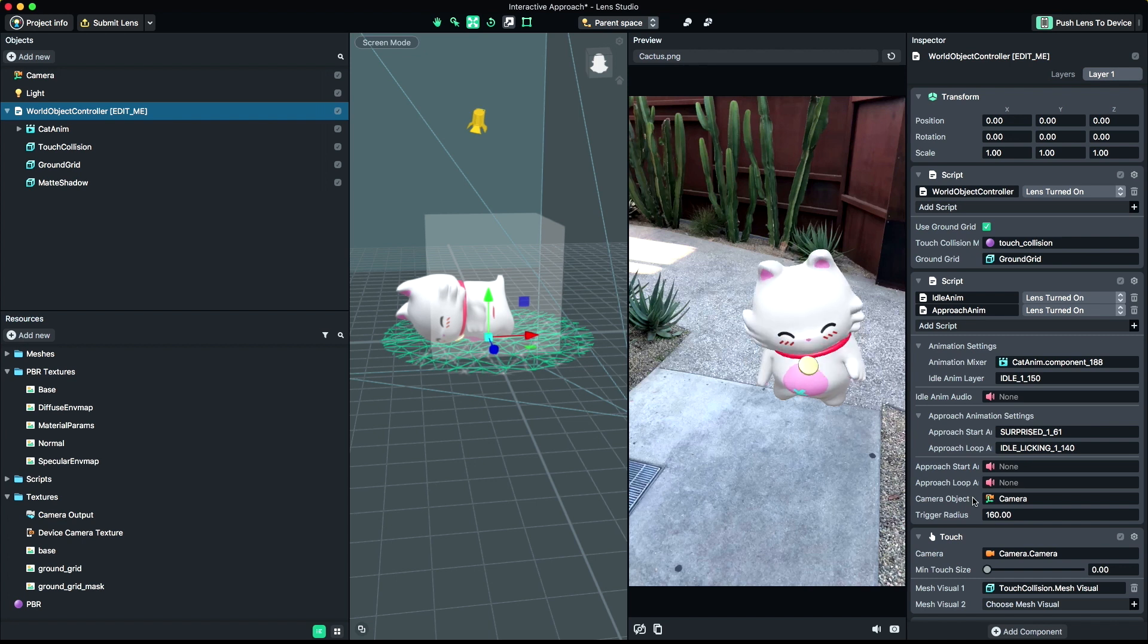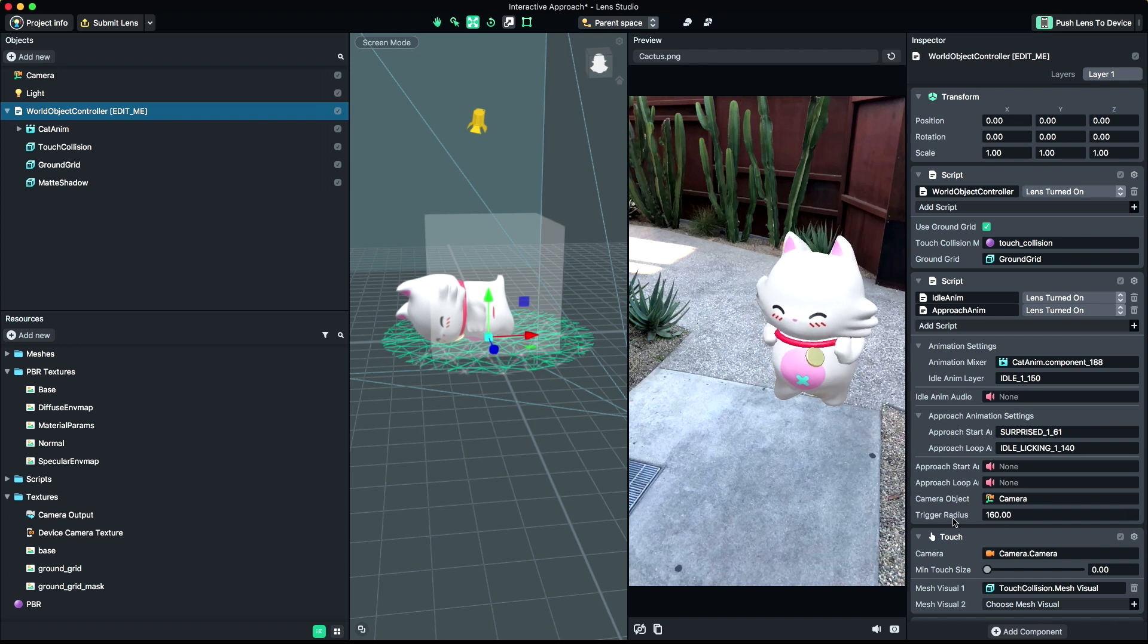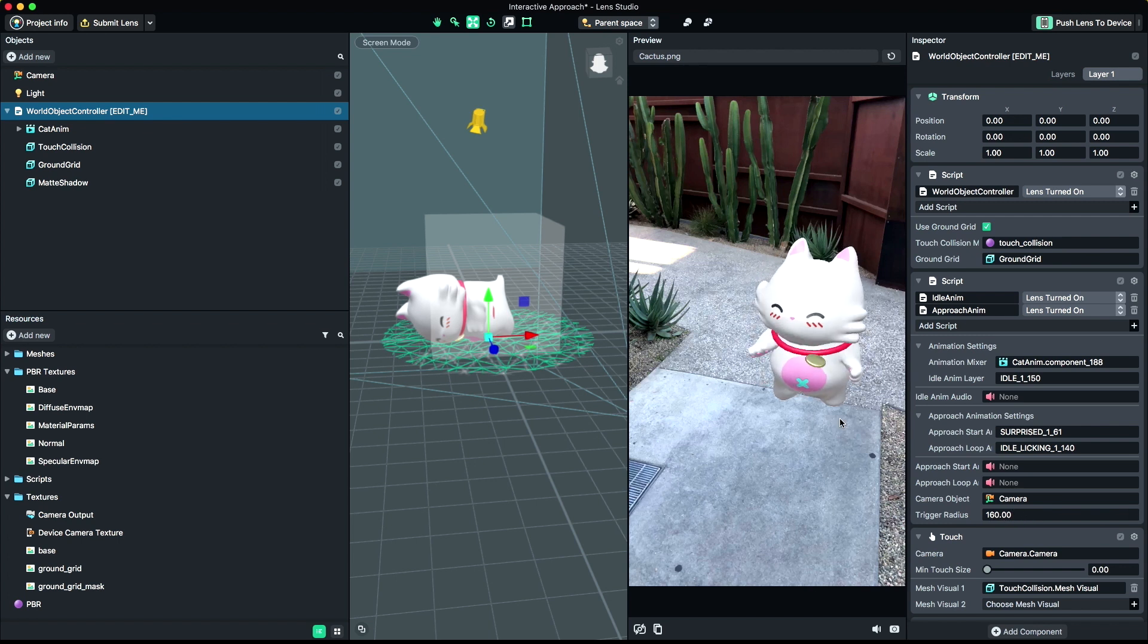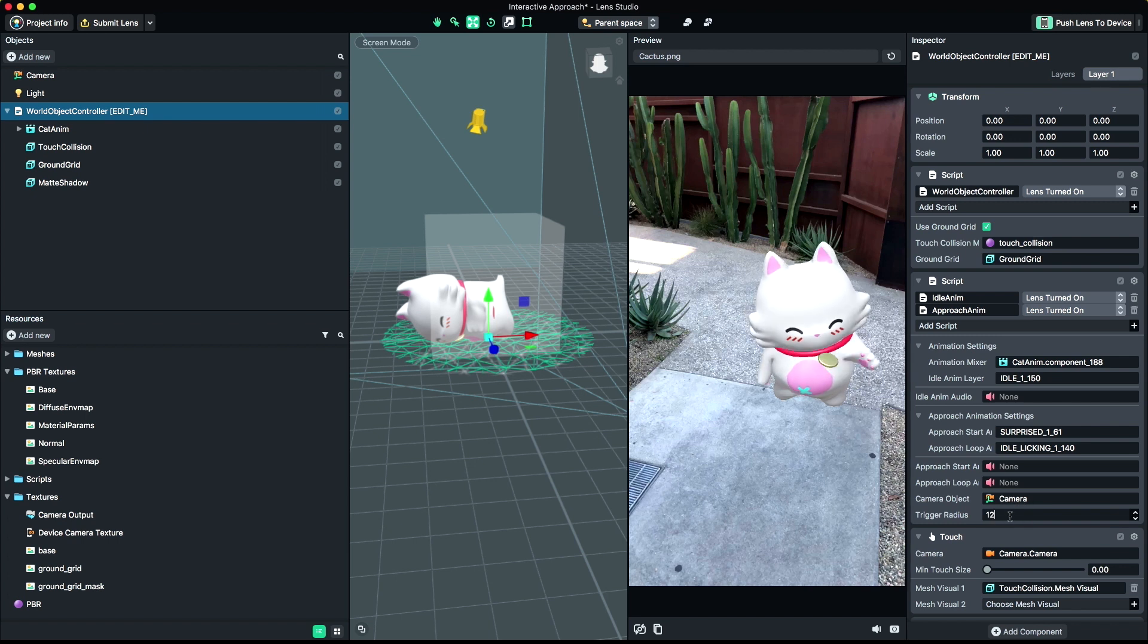The trigger radius determines how close a user must get to the object in order to trigger the ApproachAnimations. There's no magic number here, so you'll need to experiment with this to find the range that's right for your experience.